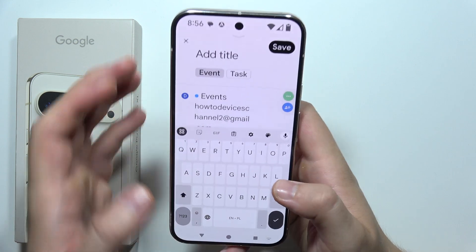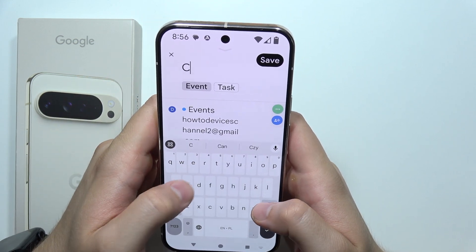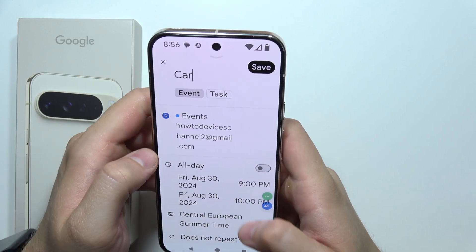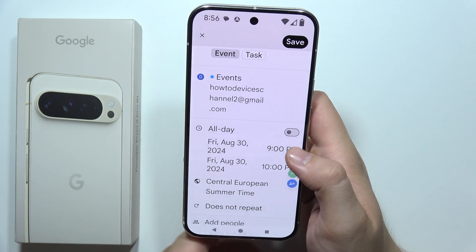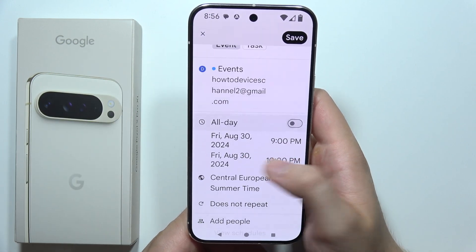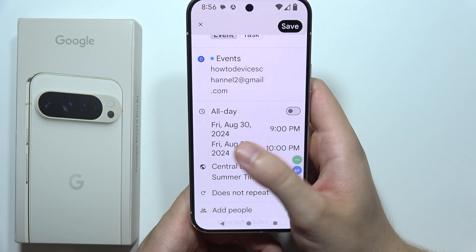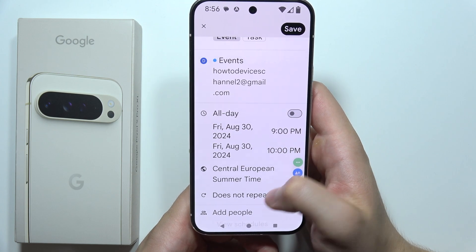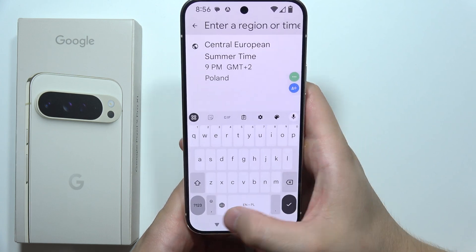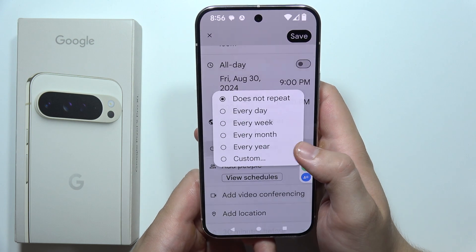So now we can set the title. Then we can set if we want to get it for all day or, for example, from a specific time like from 9 p.m. to 10 p.m. Below we can set the time zone and repeat.